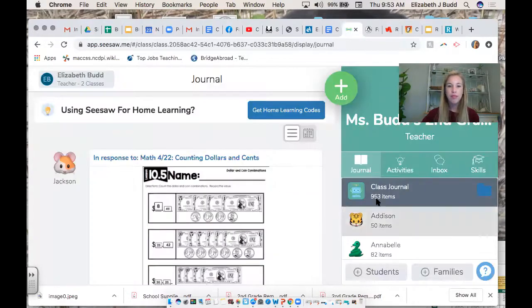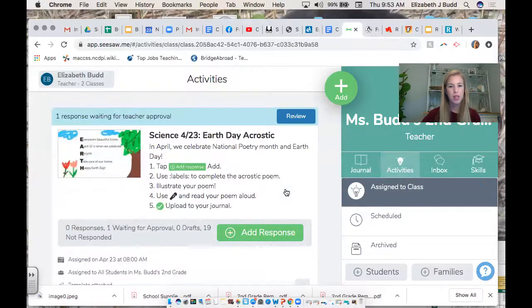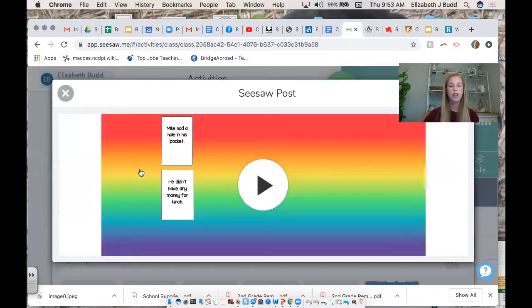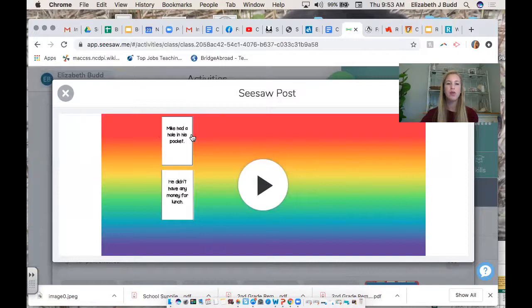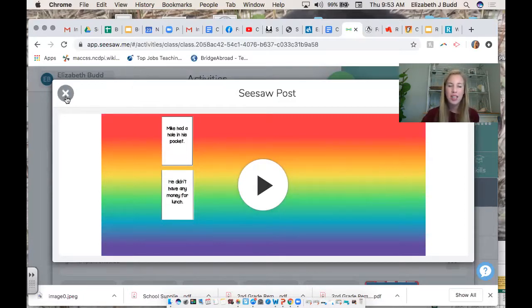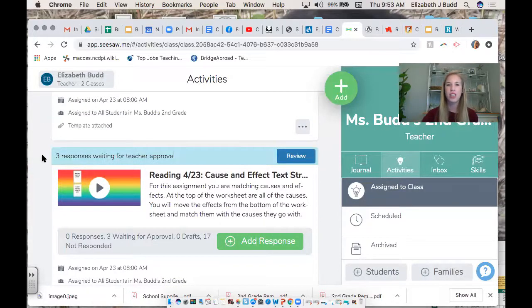Your Seesaw assignment today is called Reading 4/23 Cause and Effect Text Structure. On this assignment, there are quite a few causes across the top of your screen and the effects are at the bottom — you are going to match them up on top of each other. For example, a cause would be that Mike had a hole in his pocket; the effect would be he didn't have any money for lunch because the money fell out. Take your time, really think it through. When you're done, click the green check and submit. If you have any questions, feel free to email me.